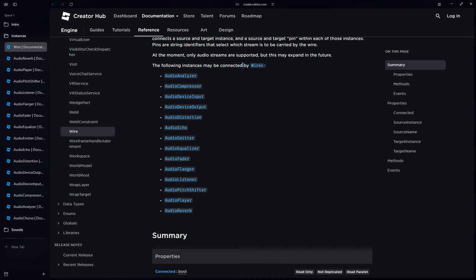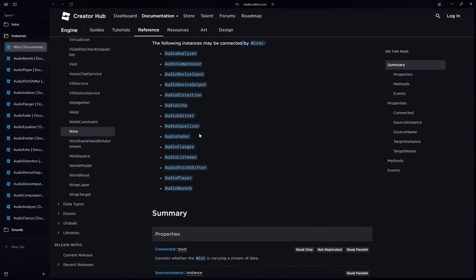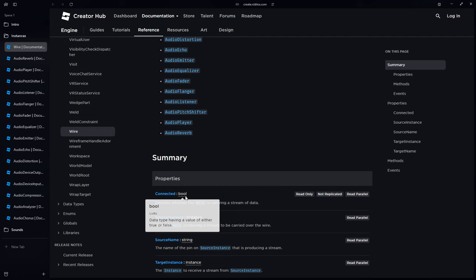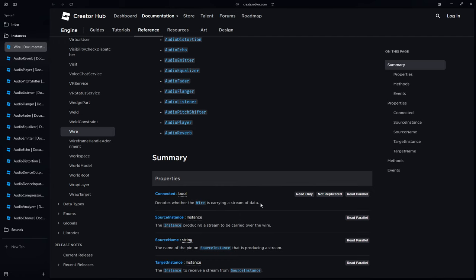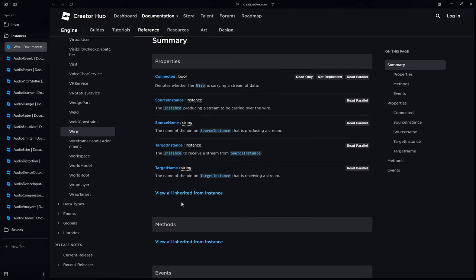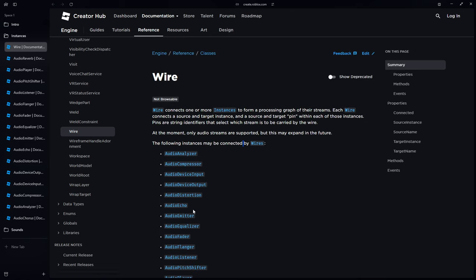Pins are string identifiers that select which stream is carried by the wire. At the moment only audio streams are supported, but this may expand in the future. There's a Connected boolean to confirm whether the wire is carrying a stream of data, along with source instance, source name, and target instance properties. That's the first theory out of the way.